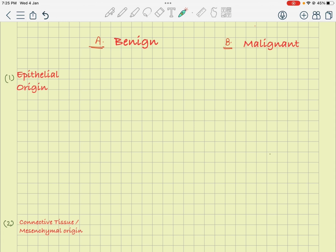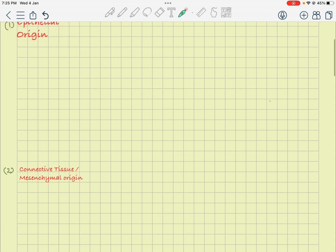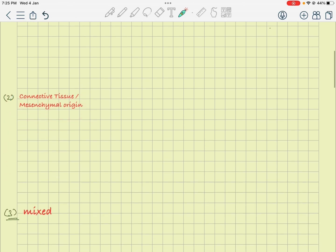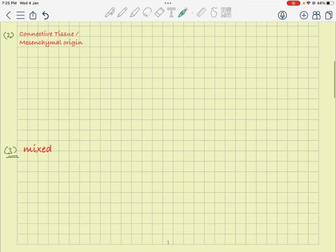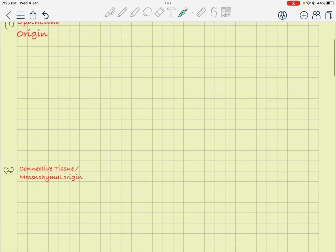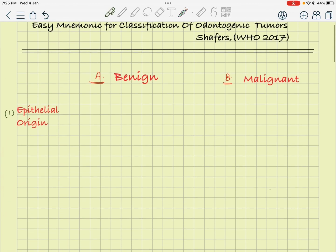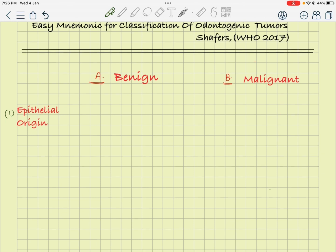Benign tumors could be from epithelial origin, or they could be from connective tissue or mesenchymal origin, or they could be mixed — basically from ectodermal epithelial and connective tissue origin. For the epithelial origin benign tumors, you just have to remember the mnemonic: ASK.